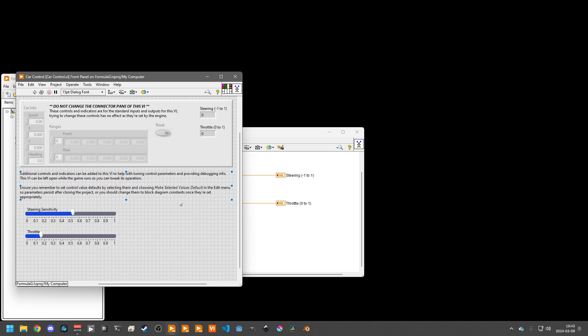But after that, you can add any additional controls and indicators for live tuning and debugging of your logic.